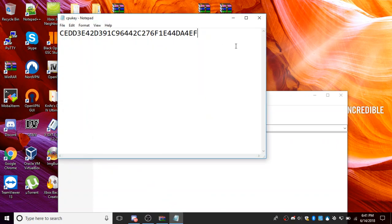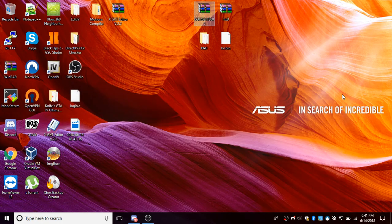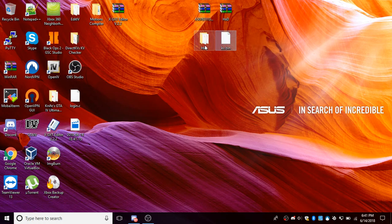So here's the CPU key that I was provided with. I'm going to actually be showing you how to get the real CPU key from your KV.bin.